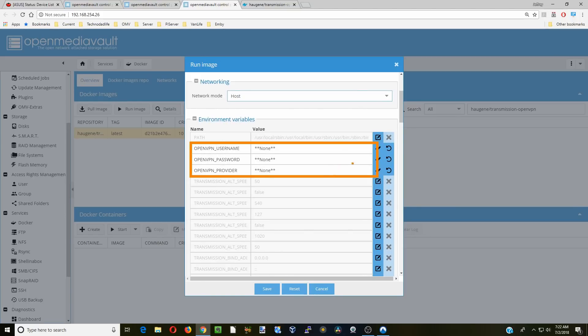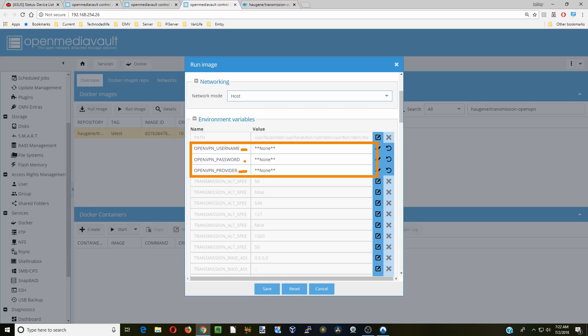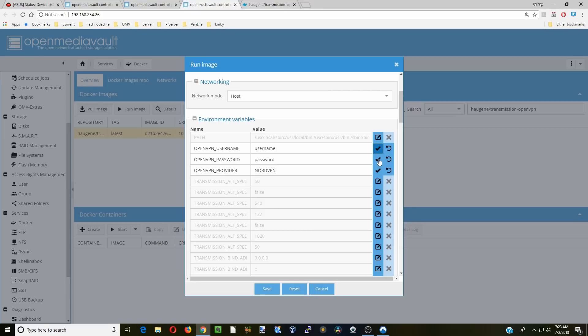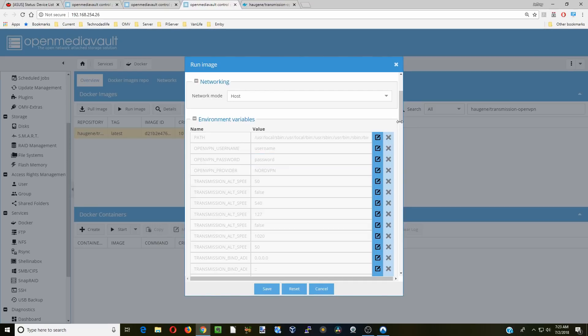Next we're going to be changing all sorts of values. First we're going to change the VPN provider, so whatever VPN you're using, I'm using NordVPN. Then we need to put in our username and password. Of course here you want to put in your real username and password, not username and password. And then click the check marks next to each of those to commit it.